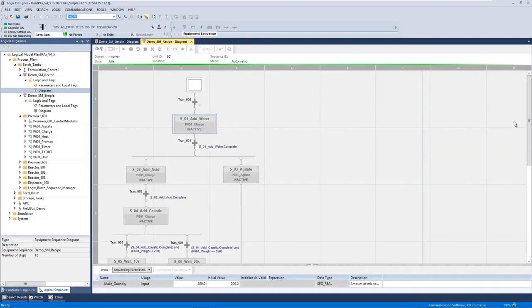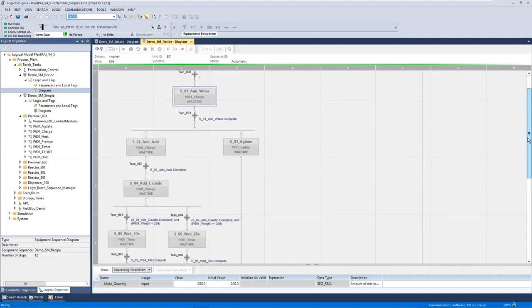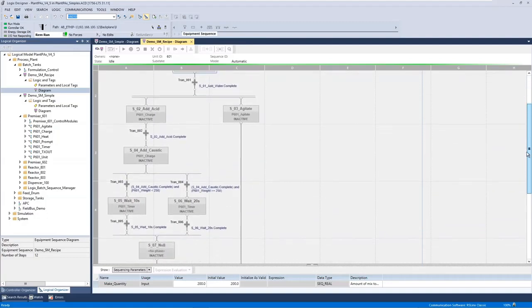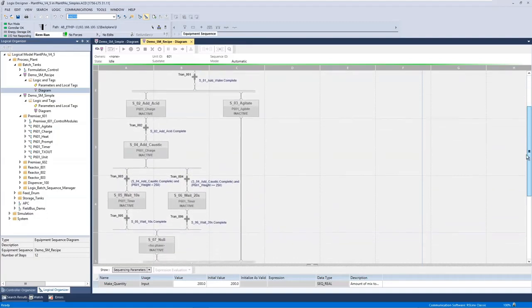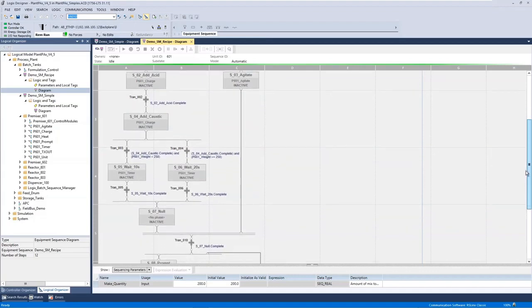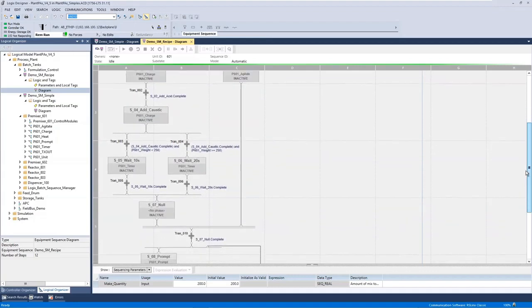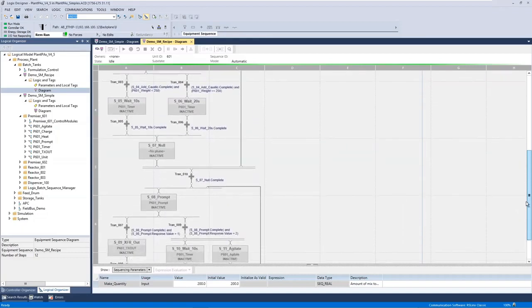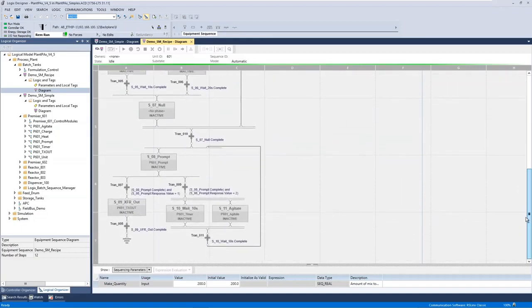Here is a more complicated example where again we're running a charge phase to add some water, but now running a recipe with steps in parallel — agitating, adding acid, adding caustic, mixing for an amount of time based on the weight in our reactor, and prompting the operator what we'd like to do. Based on the response, either transferring out our mixture to the final storage tank or mixing for a further amount of time and then asking the operator again.